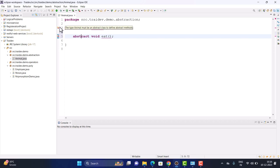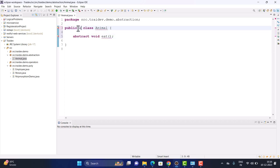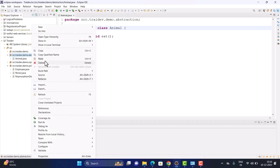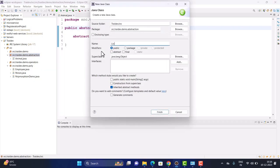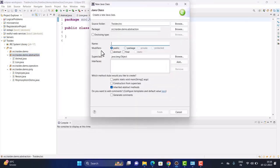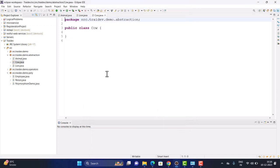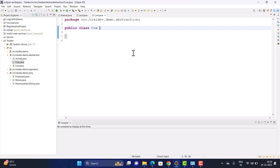You'll see an error because we now need to extend the abstract class. I've created two child classes — Lion and Cow — both extending the Animal class using the extends keyword.